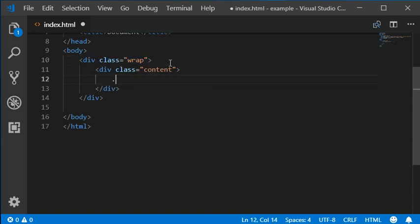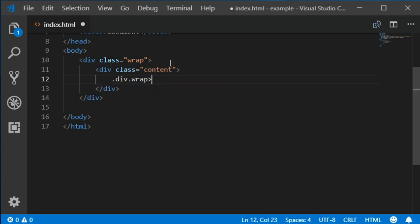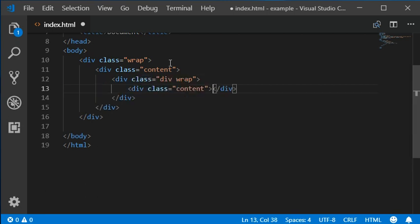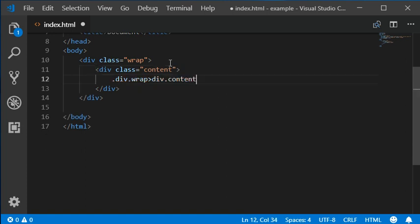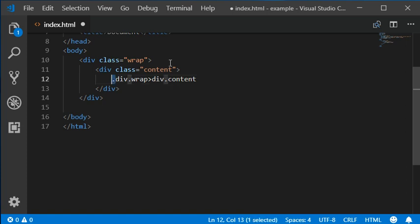You can add Emmet within Emmet. I'm going to add some div tag here and then wrap, and then div tag and then content. So these two will work the same. For example, we have added with this Emmet like this.